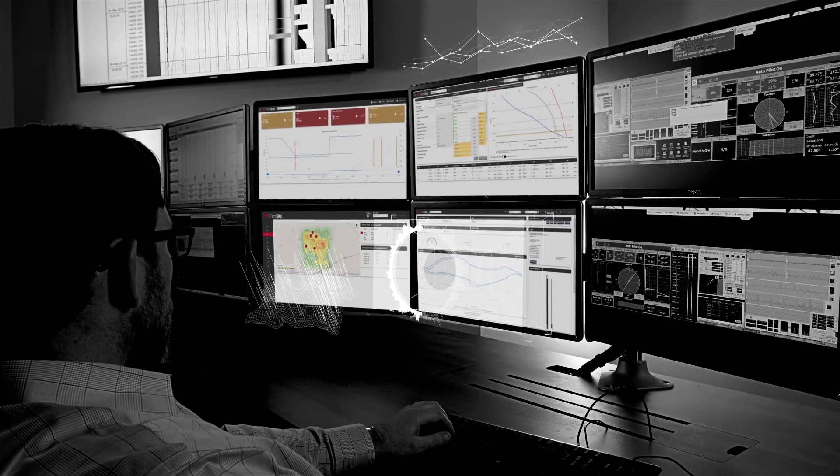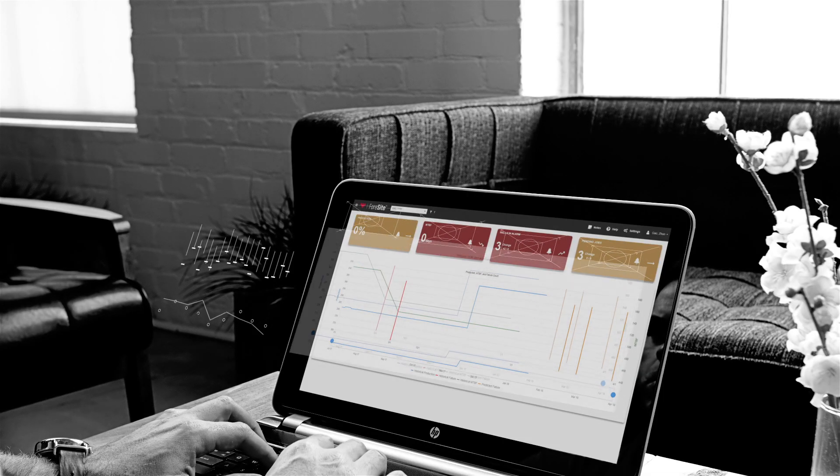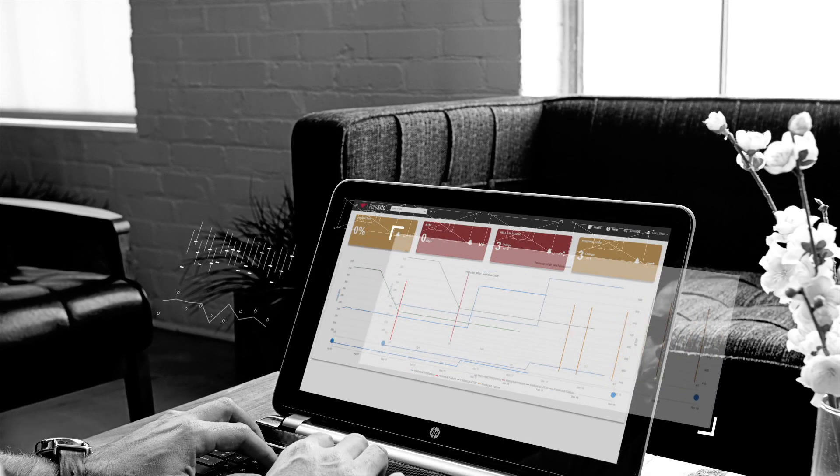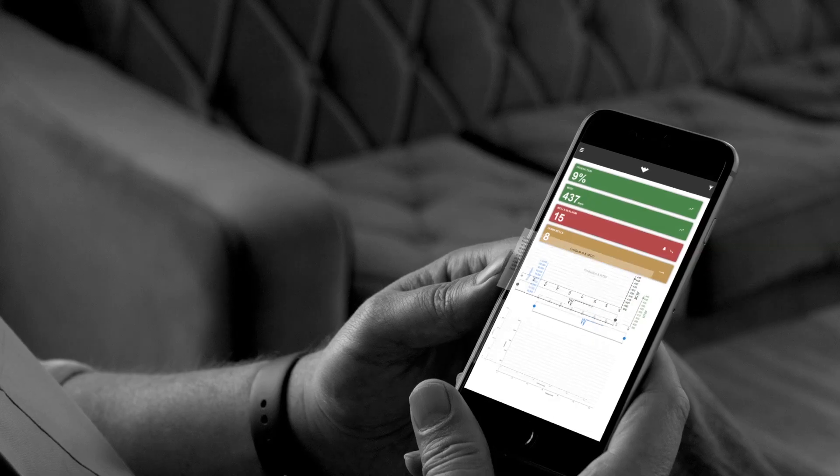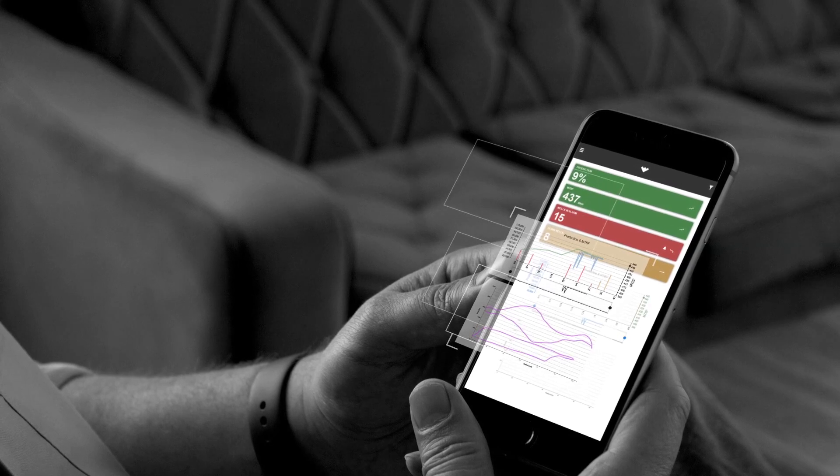Physics-based models and advanced data analytics transform data into performance so you can produce well into the future.